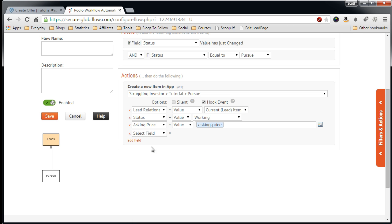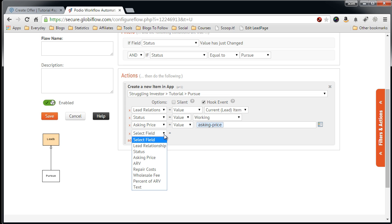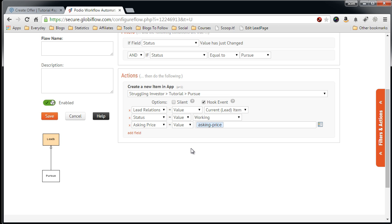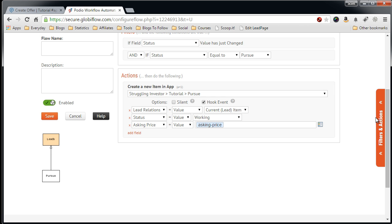Let's see any other fields we want to populate. The rest of the fields can't be auto-populated because we don't know that information yet, and we have to do further research on that property lead. So this is the general information we want to create in the new Pursue lead.